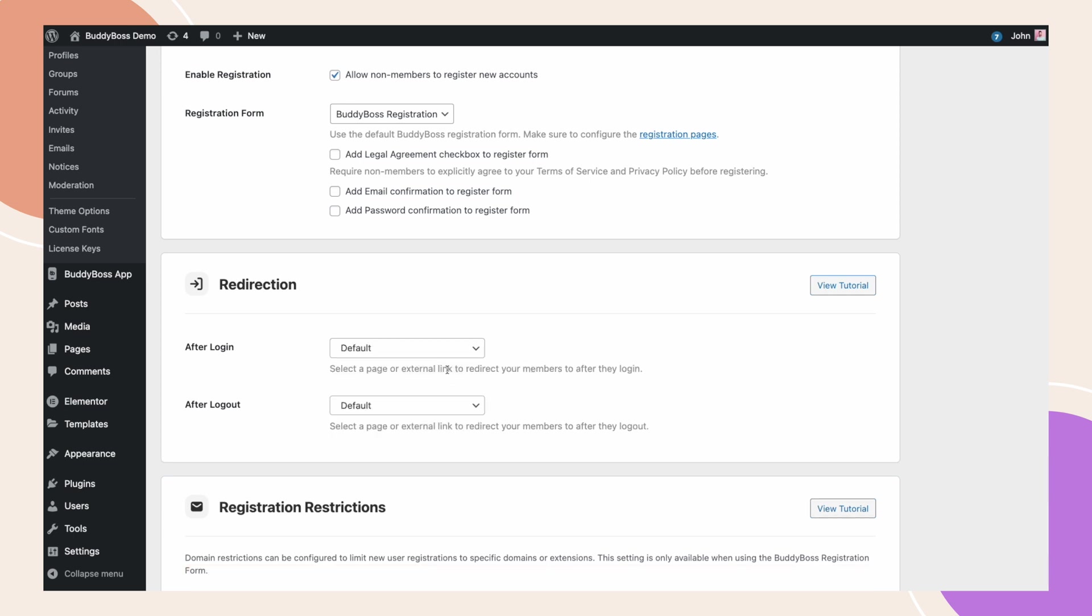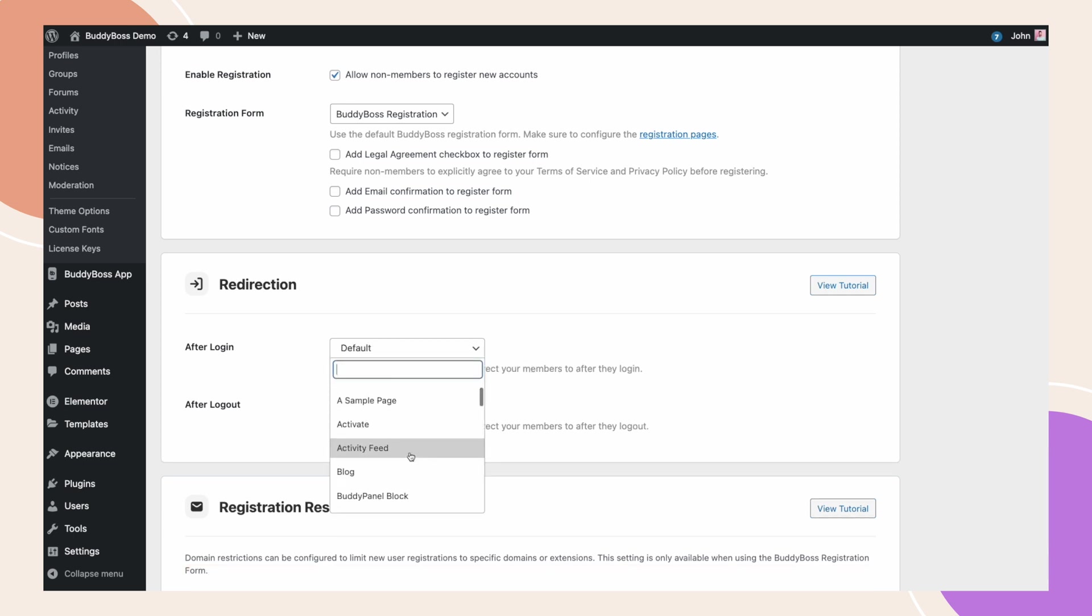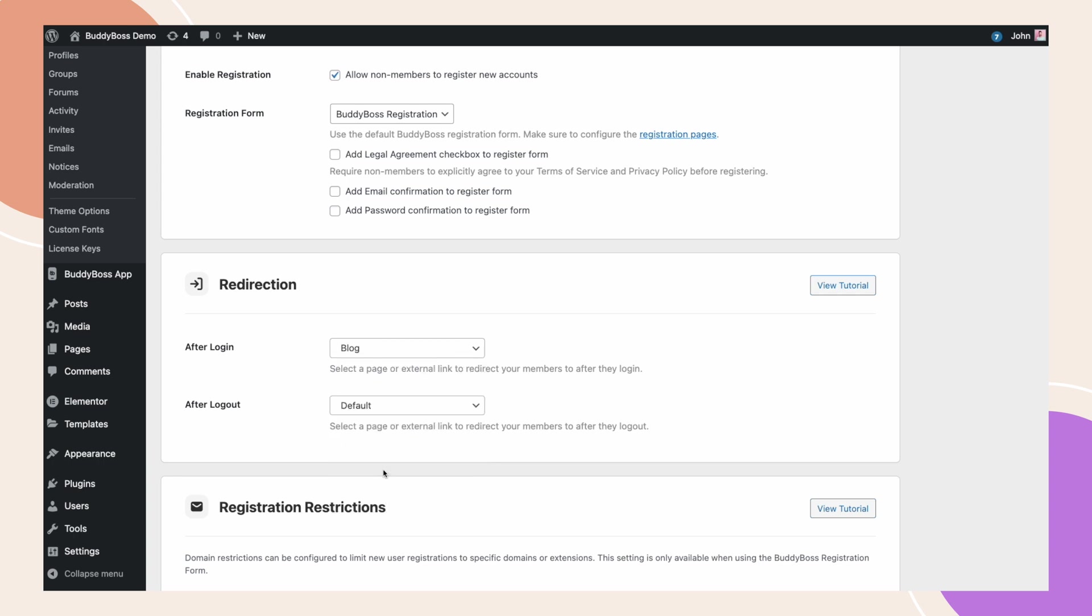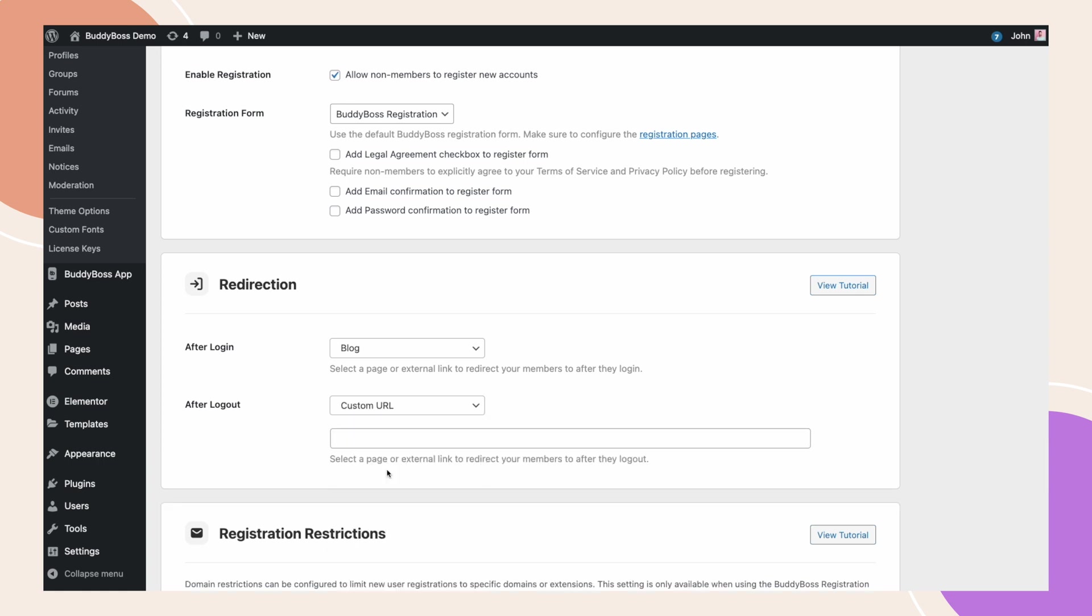For example, I will redirect logged in users to the blog page. For After Logout, let's redirect users to our membership page. This time, I will select Custom URL and paste the URL link here.